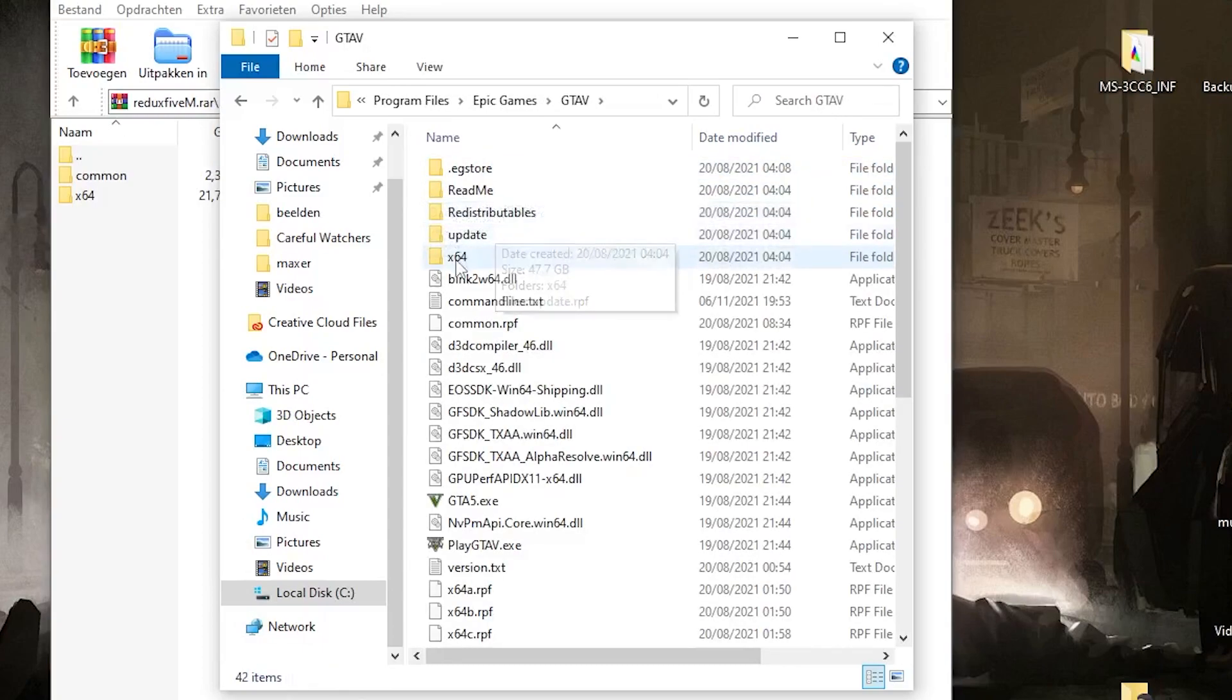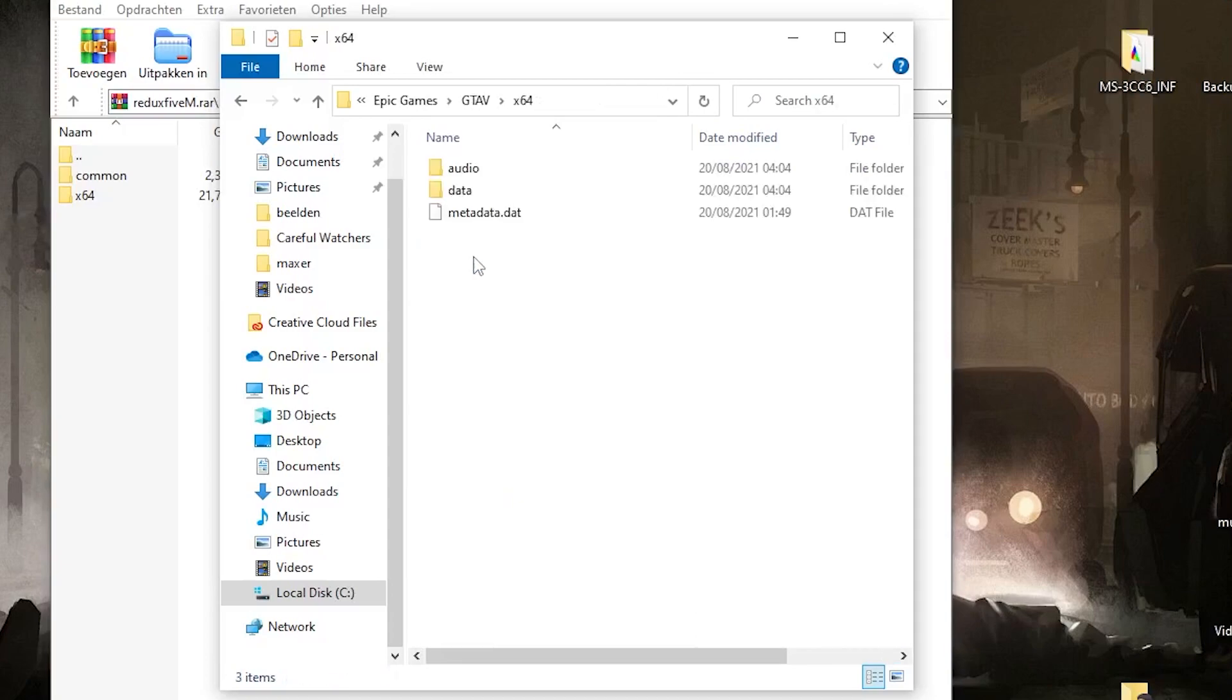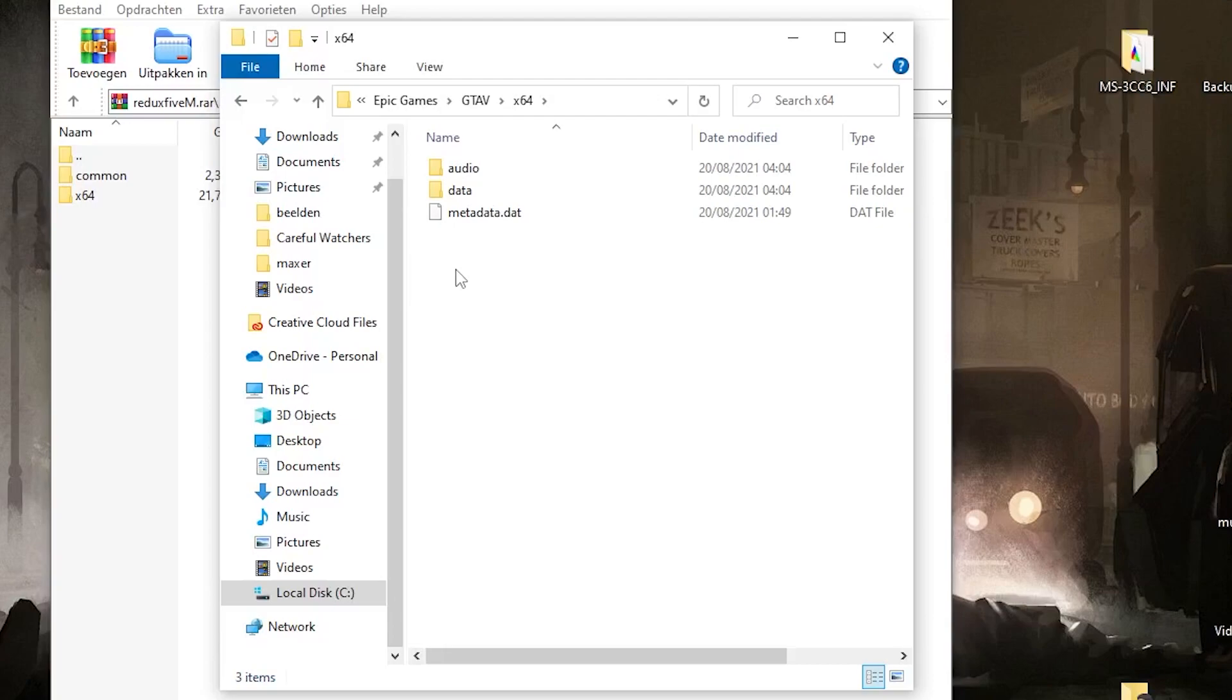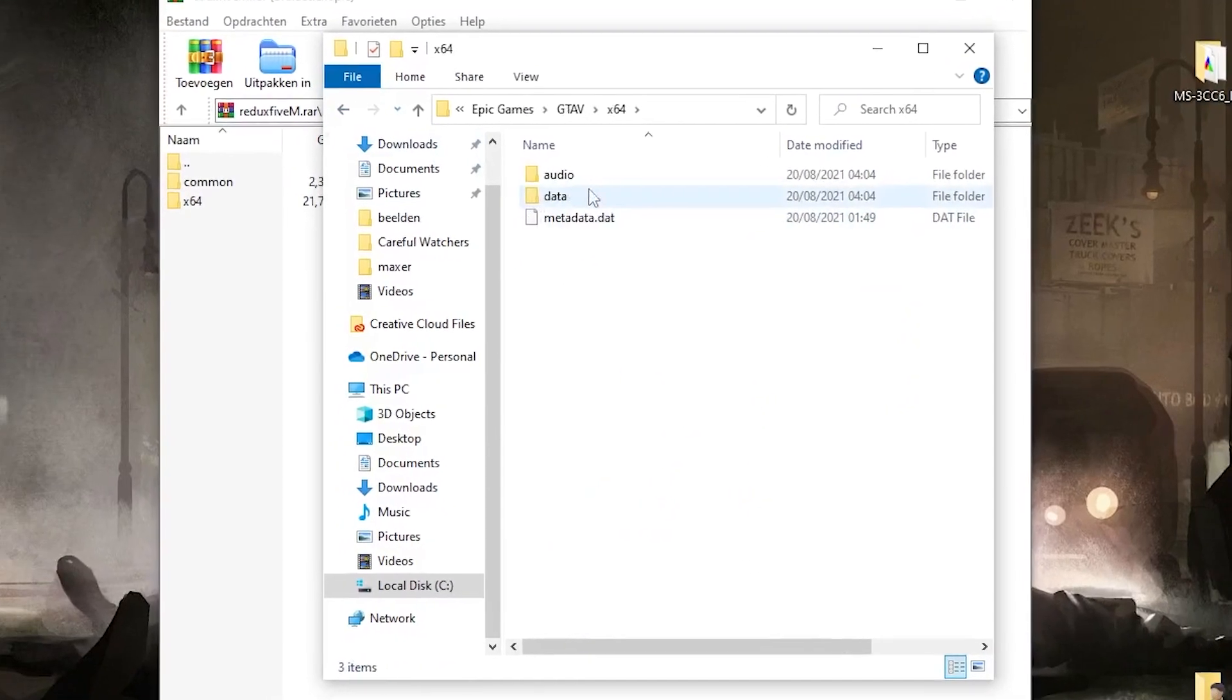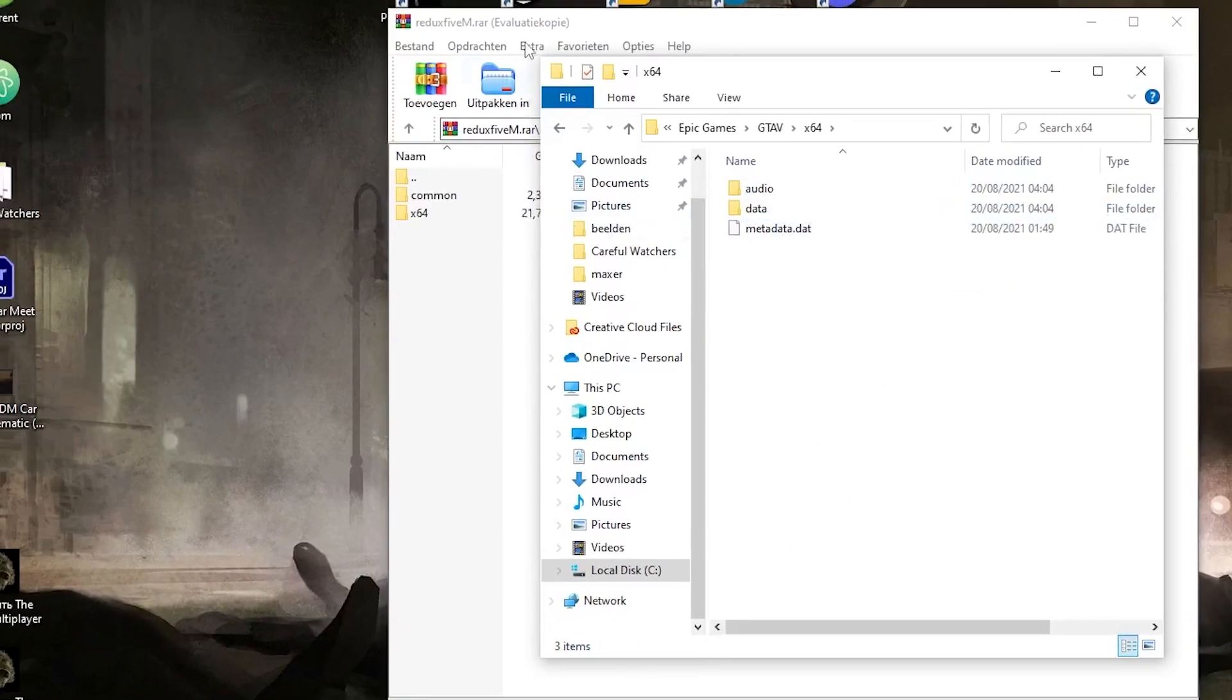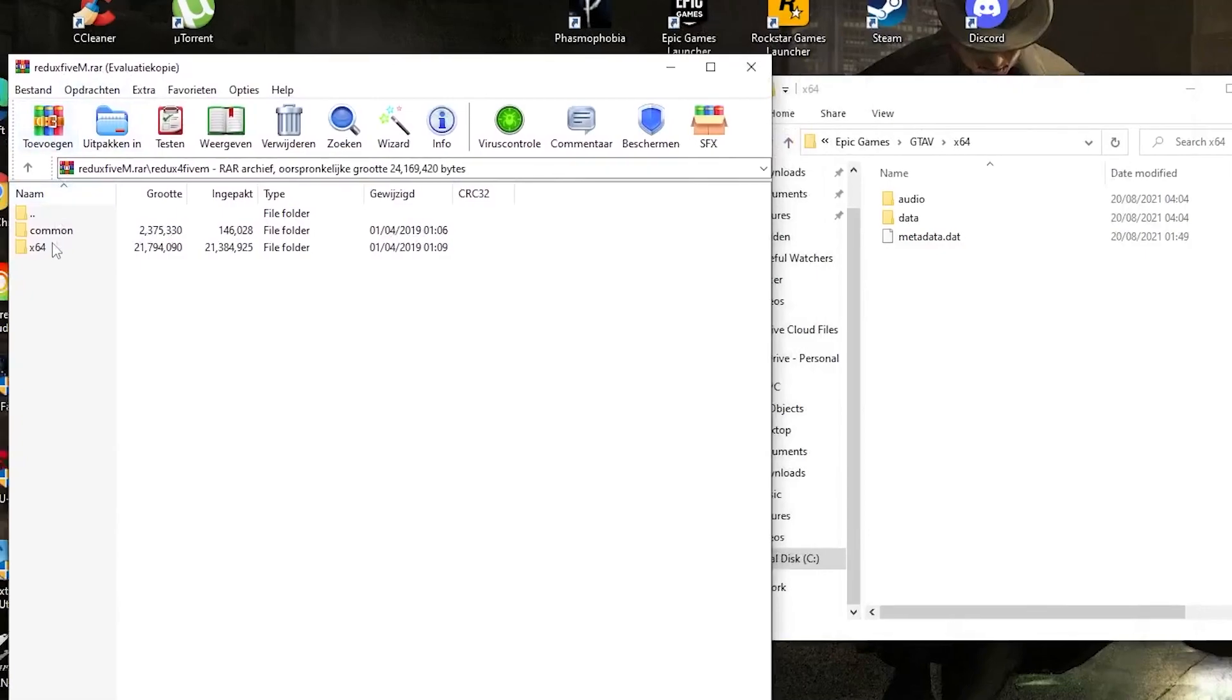Then if you click GTA 5, go to x64, and in x64 you can see these files. If you're using Steam or Rockstar Games Launcher, go to Program Files and find those folders, then go to GTA 5 and do the same stuff, because I think it will be completely the same.